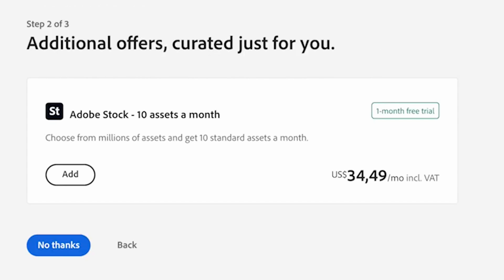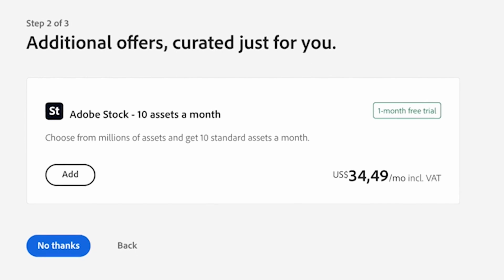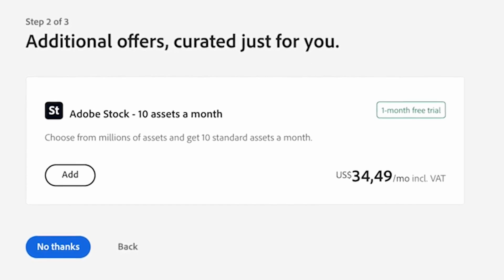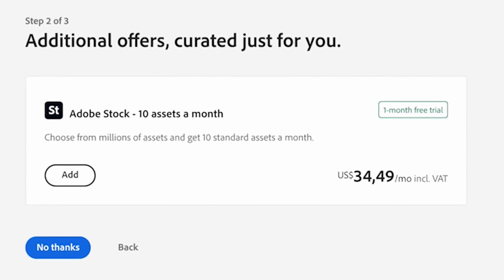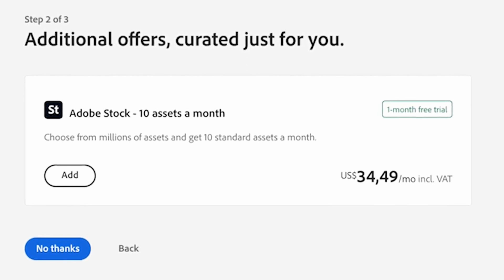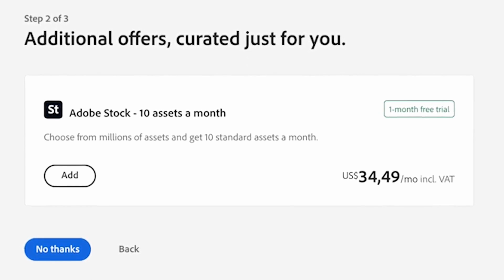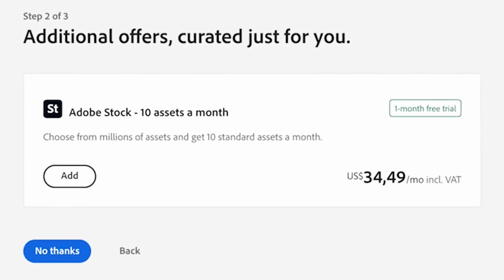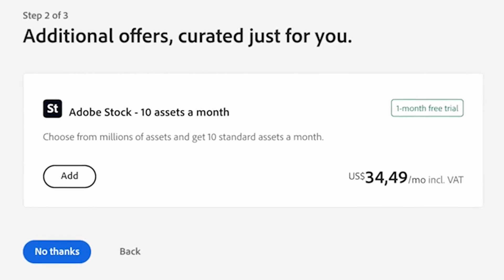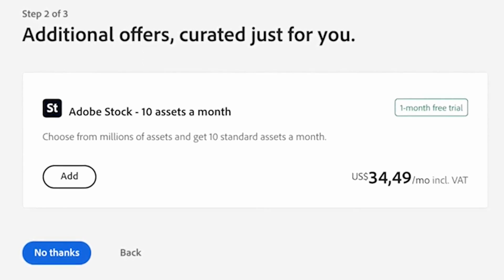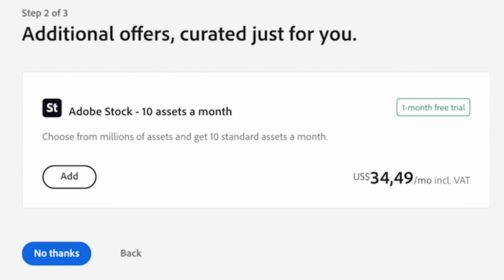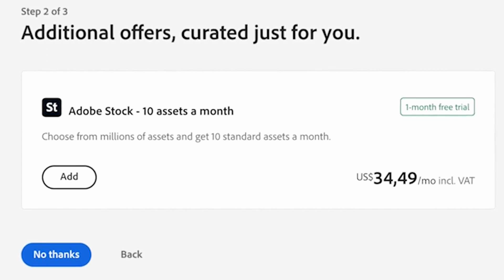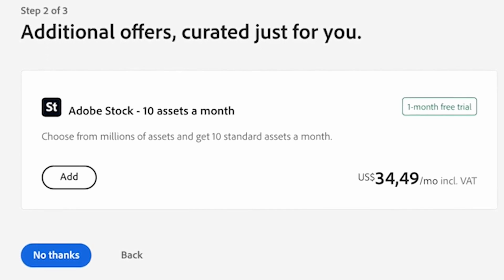In step two, Adobe is going to ask you if you want access to amazing stock images. If you do, you can add on Adobe Stock. There's a great one-month free trial where you get access to 10 free stock images, but remember that they're going to charge you a subscription fee after that if you want to continue with it. If you want to add this option, click the Add button; if you're not interested, click No Thanks.